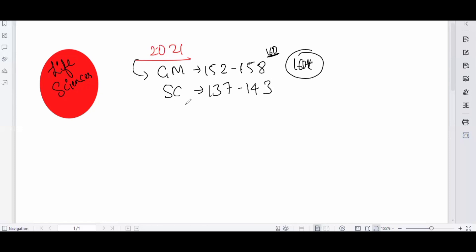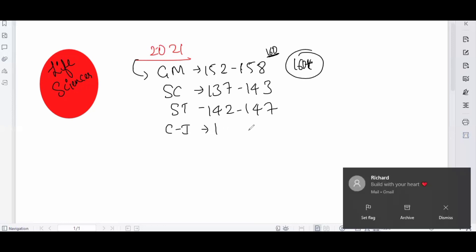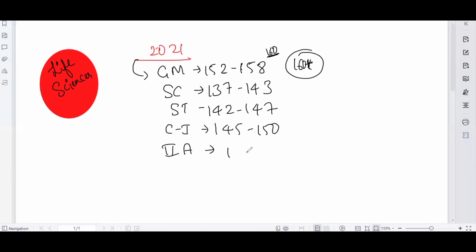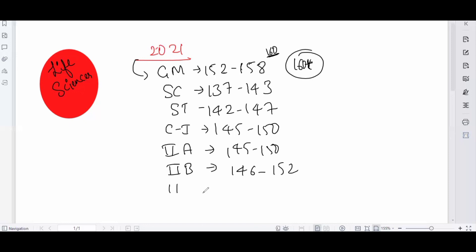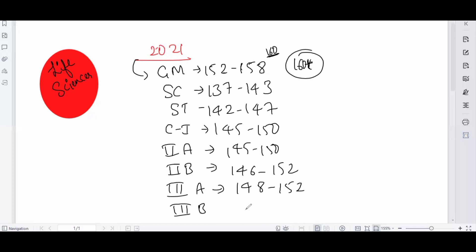For SC category: 142 to 147. For category 1: 145 to 150. For category 2A: 145 to 150. For category 2B: 146 to 152. For category 3B: the cutoff is somehow in the same range, coming around 148 to 150. This is the probable cutoff.